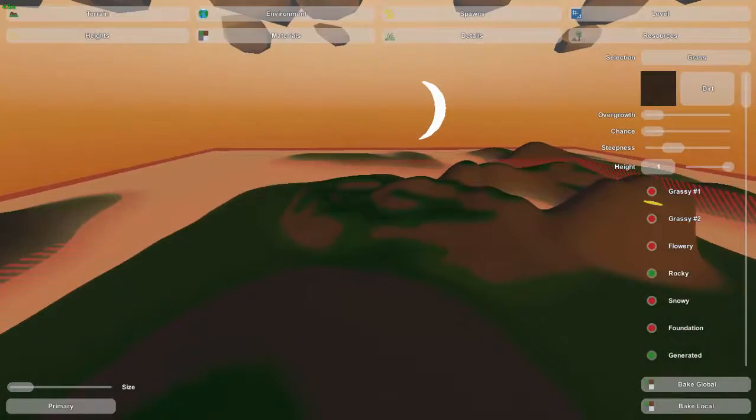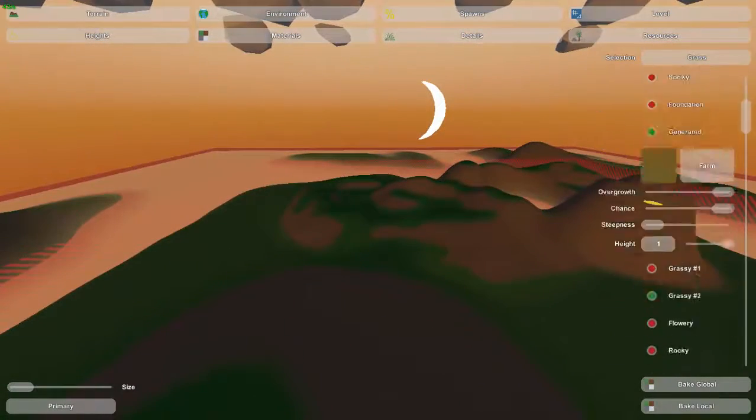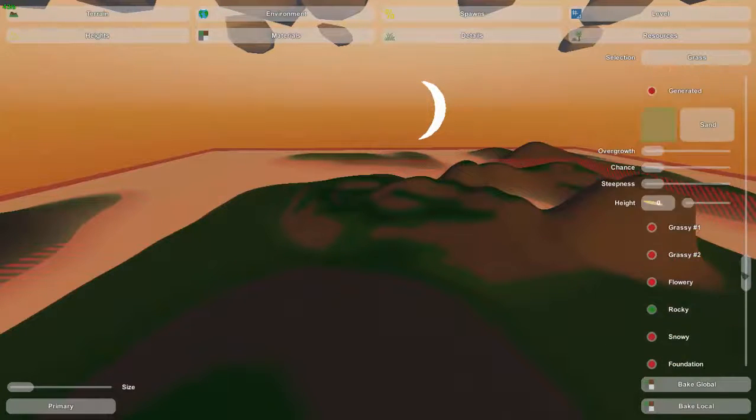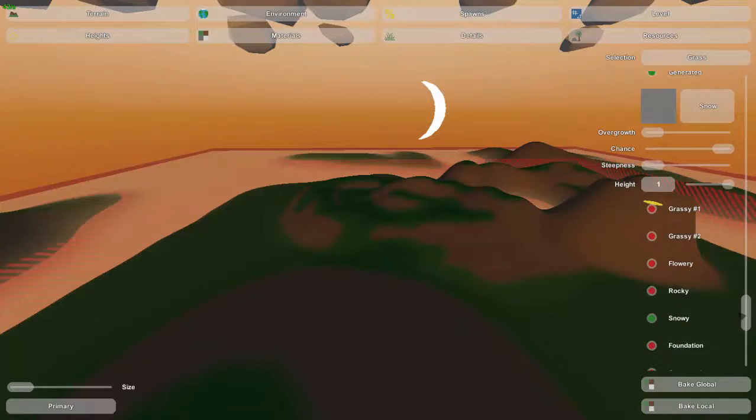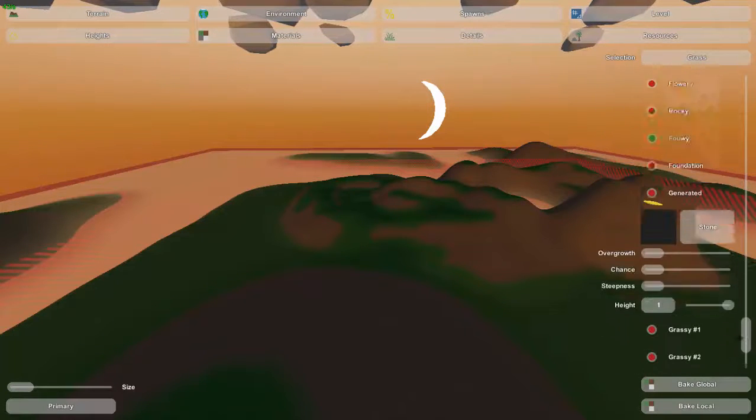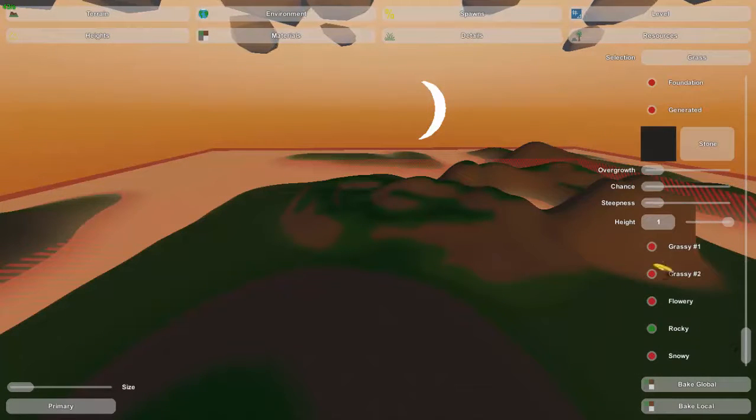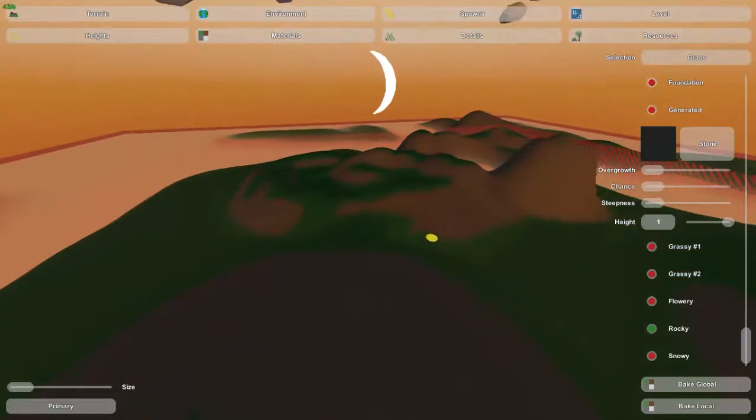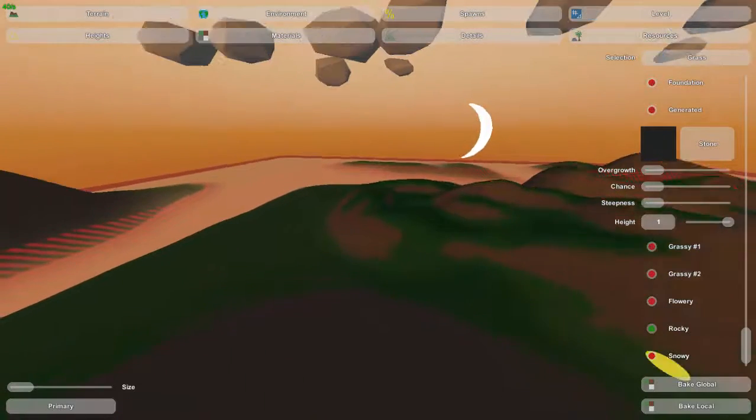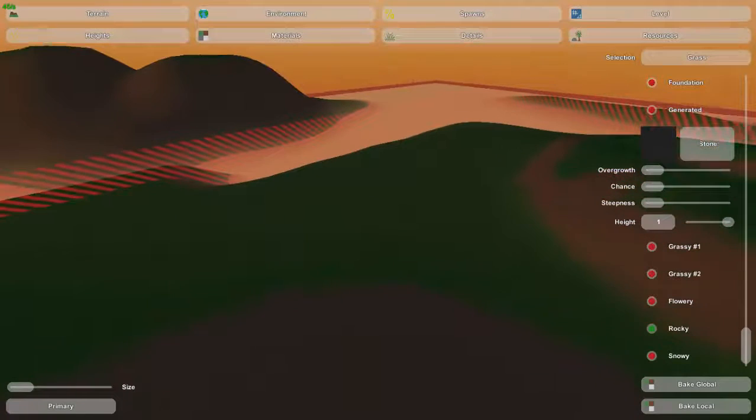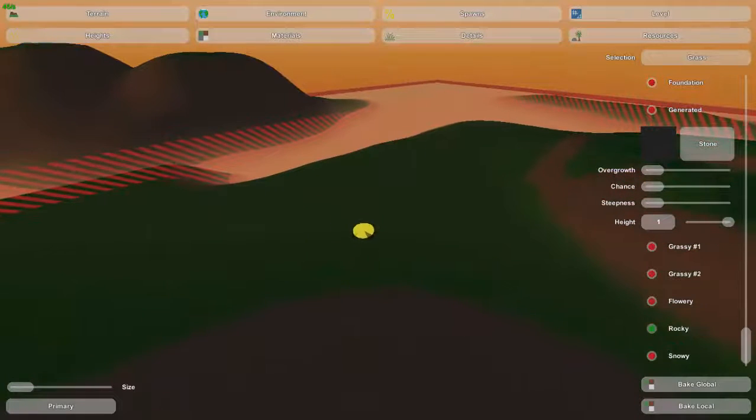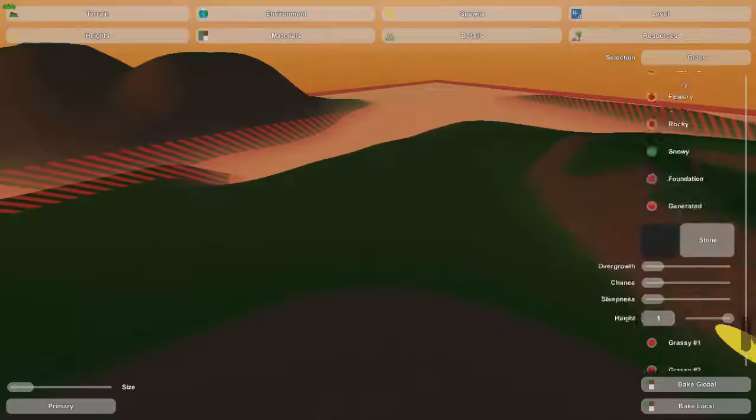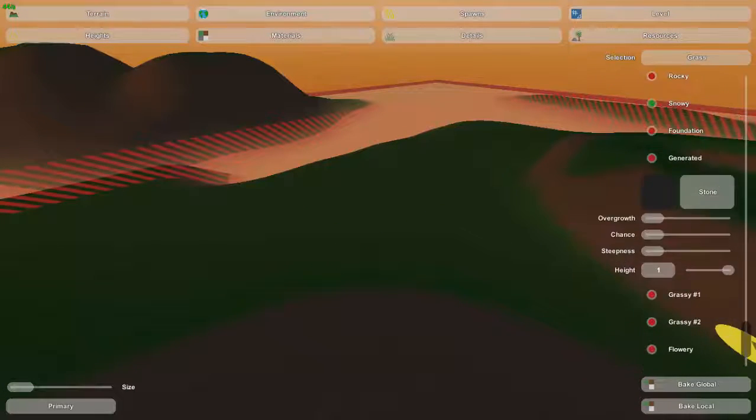Now automatically this stone is not going to be checked, it's not going to be able to be placed because the steepness is at zero. And you can't share a steepness with another material. Grass is automatically going to be placed because I think it's higher up on the list, so it takes priority.